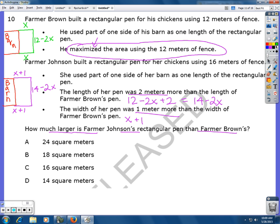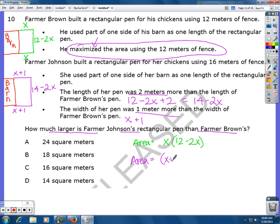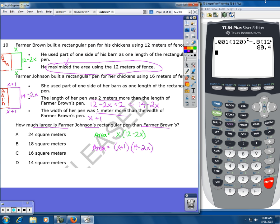The area of Farmer Brown's pen, if you multiply the two sides, would be x times (12 minus 2x). The area of Farmer Johnson's would be (x plus 1) times (14 minus 2x). I'm going to graph both of these in the calculator and find the maximums, then compare them because the question asks how much larger Farmer Johnson's is than Farmer Brown's.